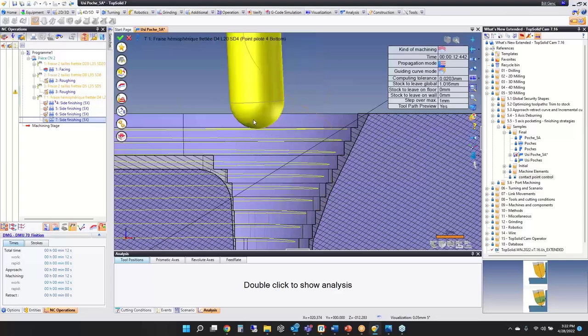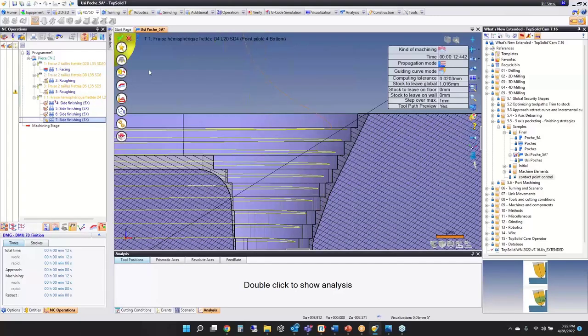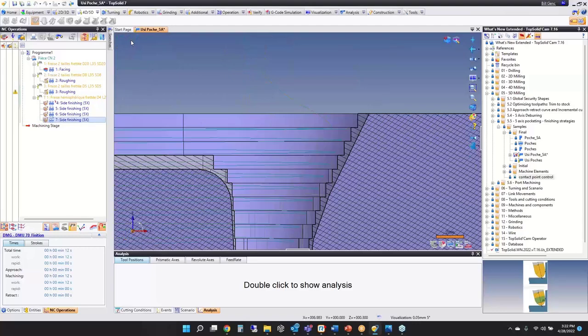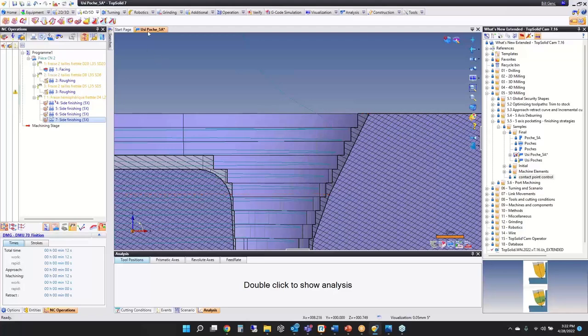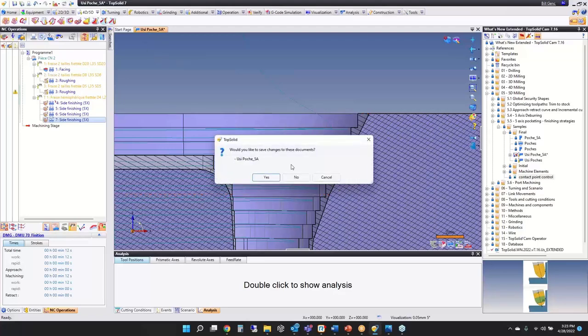There are a couple of other options available with this module. You now have a nice side finishing command and a bottom finishing command. If you want to explore the module further, we can go into more detail.